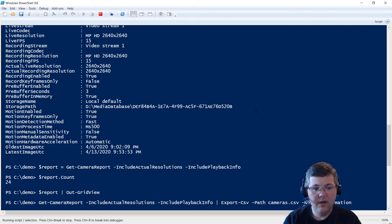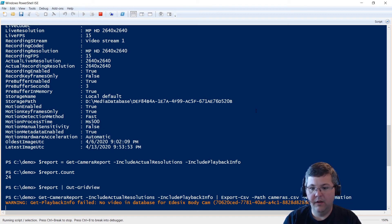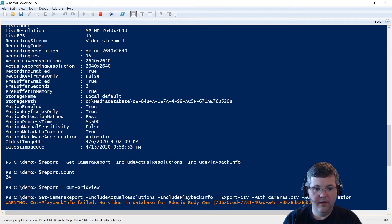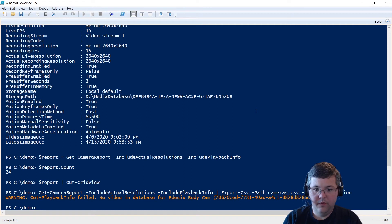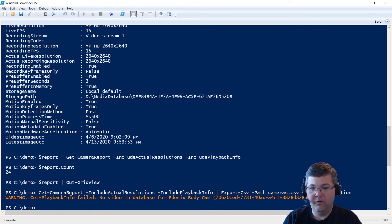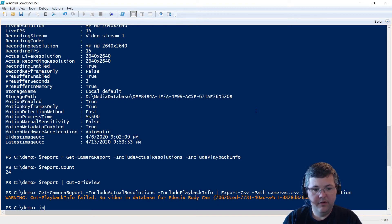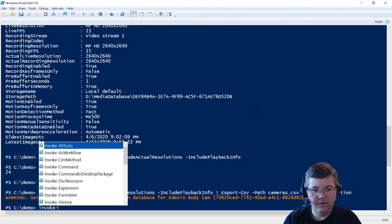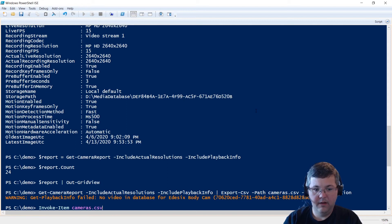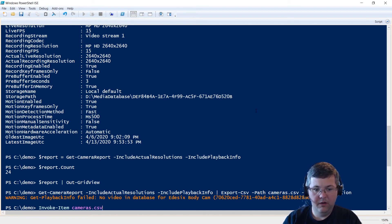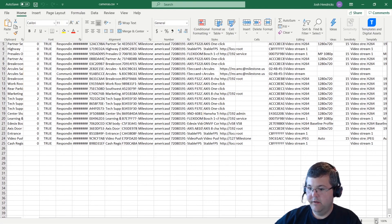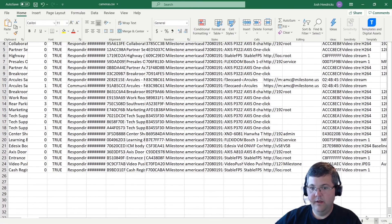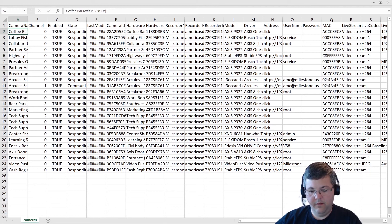And then we can open that CSV file in our tool of choice. On my machine, I have Excel installed. So I'll just use Invoke-Item to open the file with my default editor. And this warning that we just got, Get-PlaybackInfo failed. So the command was trying to retrieve an image from this Axis body camera, but there's no video recorded for that camera right now. So let's open up our CSV file. Invoke-Item cameras.csv. That's just a PowerShell command that'll open a file using the default application. And Excel has opened. And there's my report.